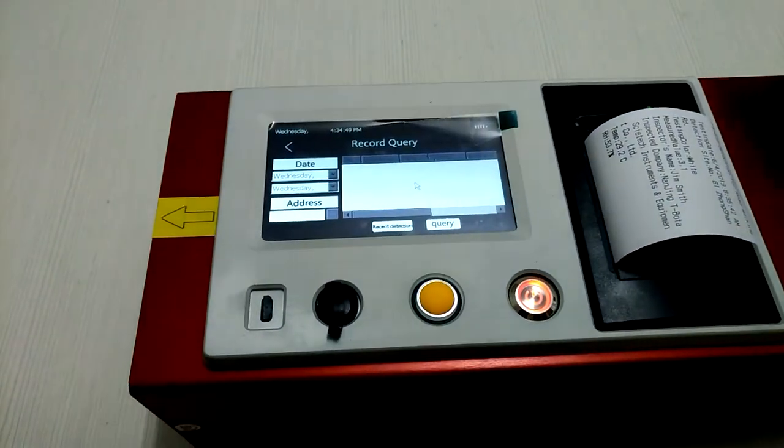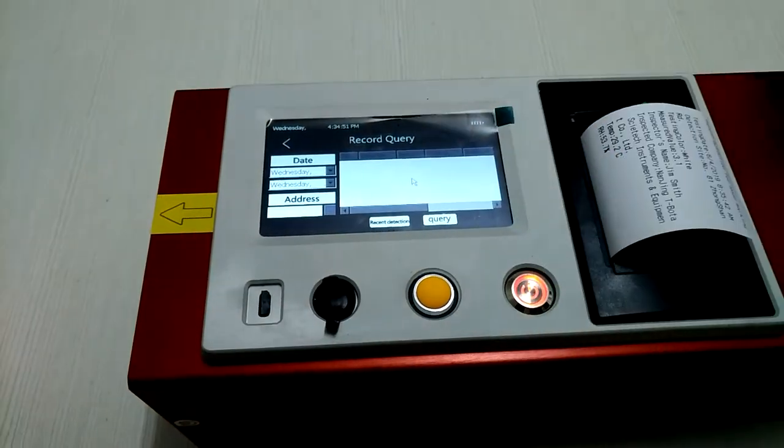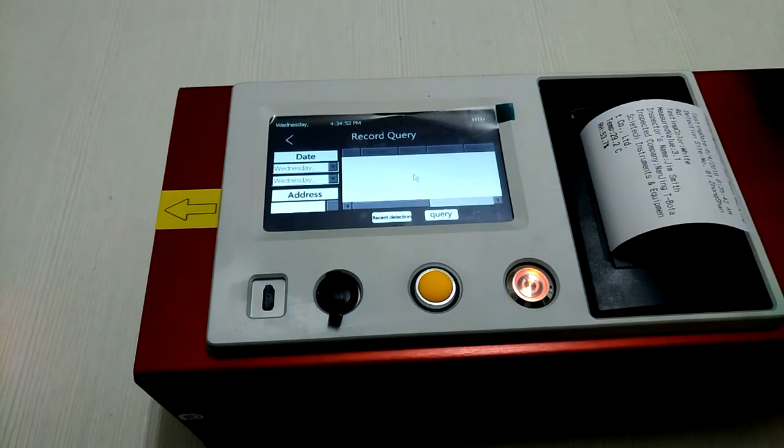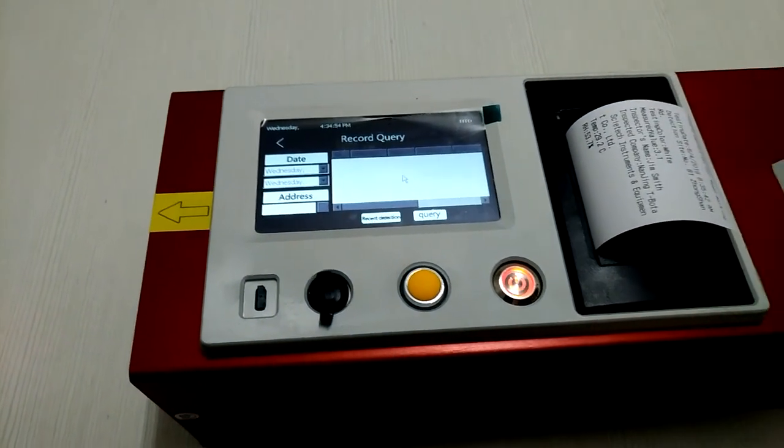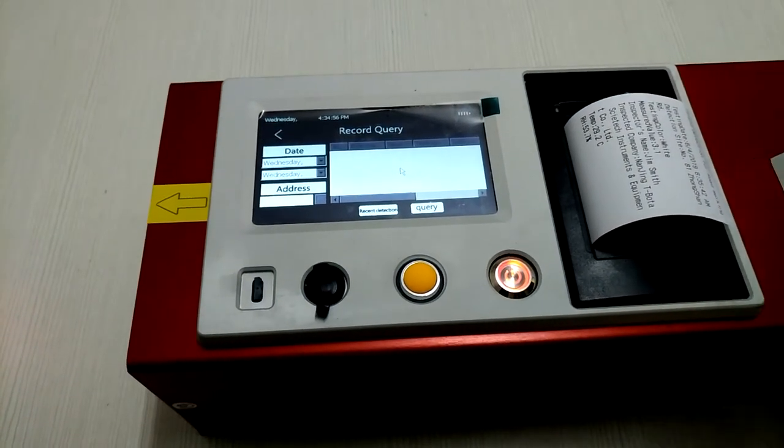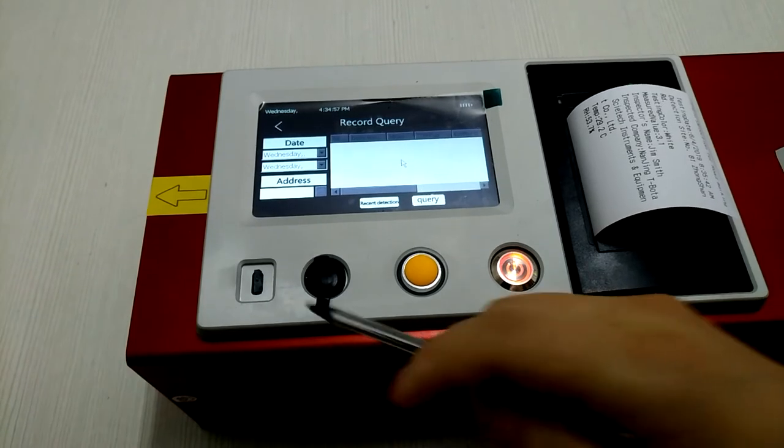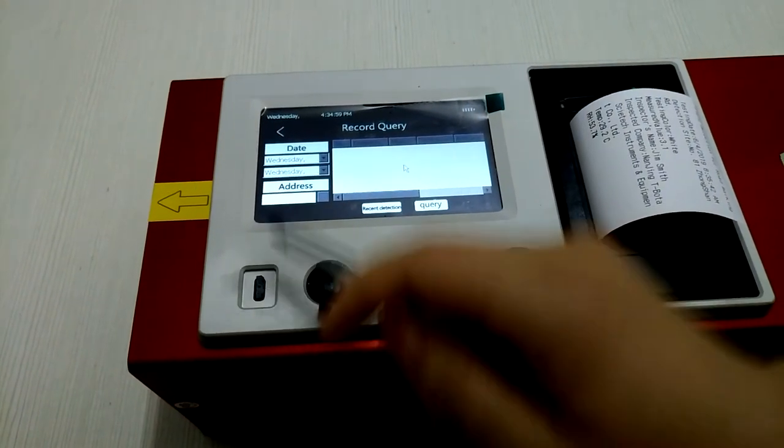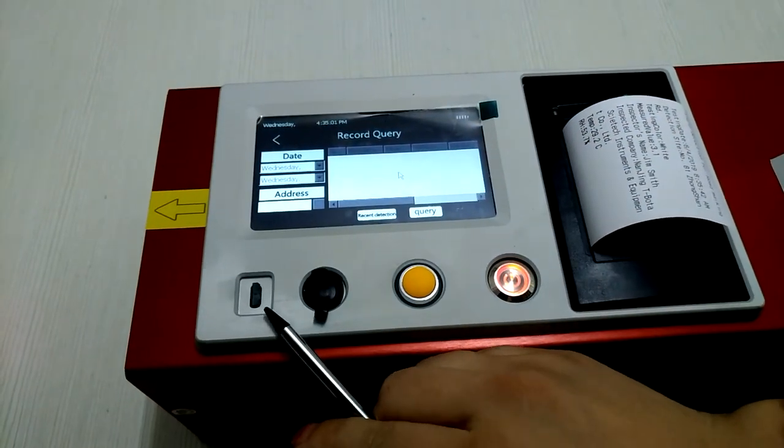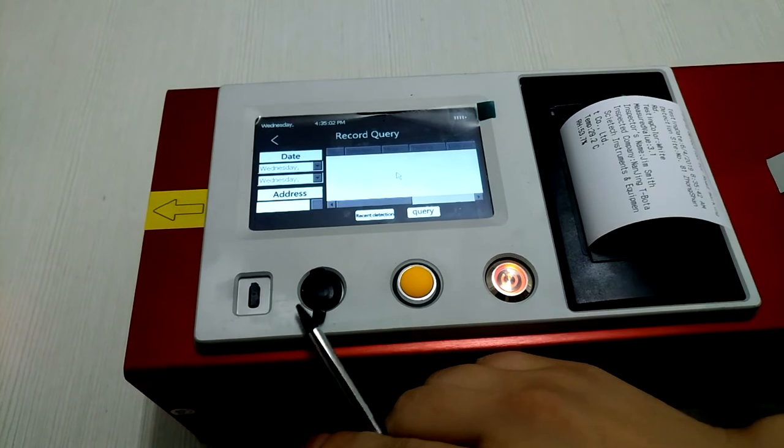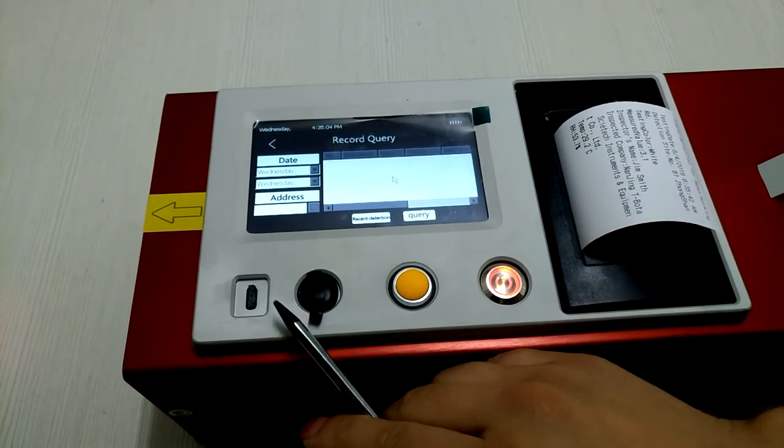This one is about records - the testing results you saved before. After some time using, you can connect this USB to computer and you will get a result by Excel.